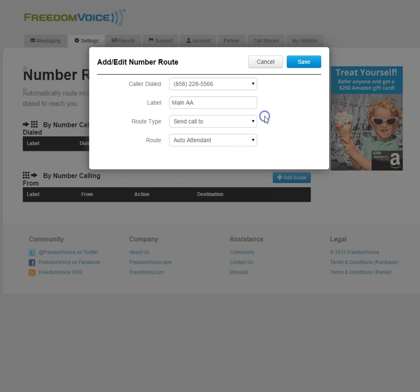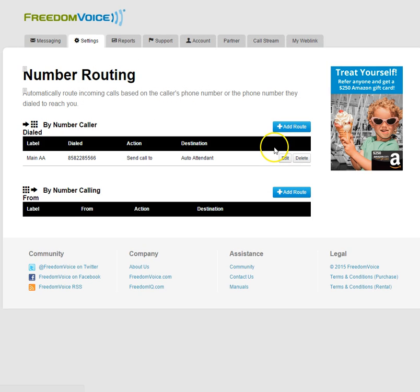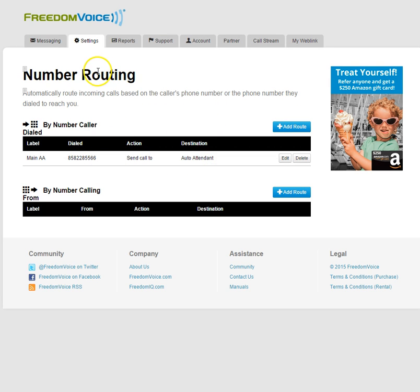Once we've chosen Send Call To, we can choose from any Auto Attendants under the Menus heading. Currently we just have one, so we'll choose our Auto Attendant, save it, and now we have a custom route to our Auto Attendant.